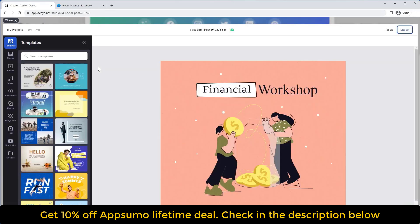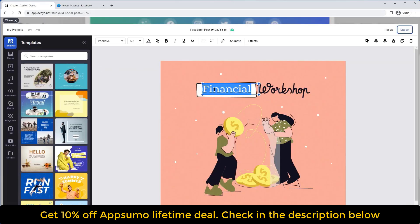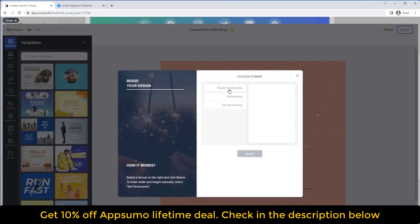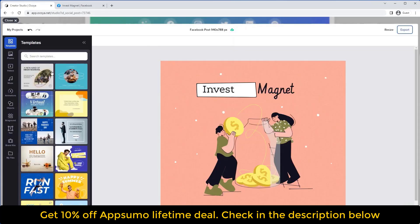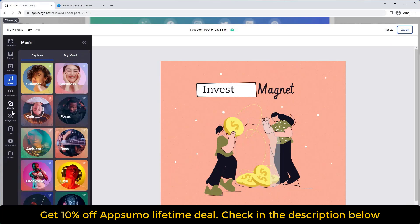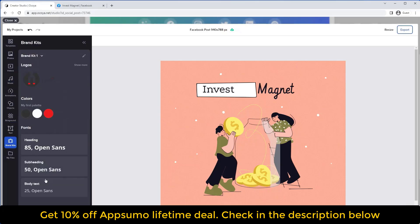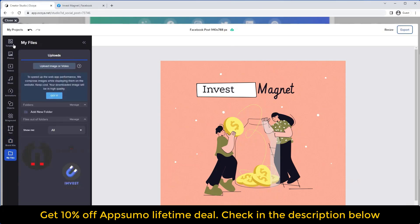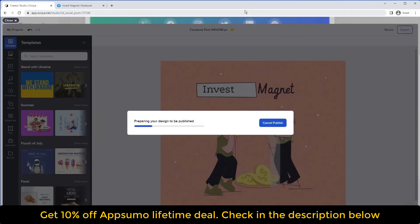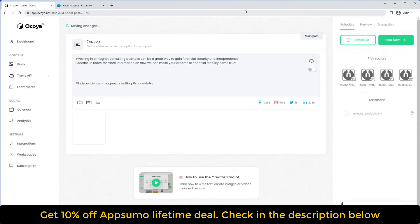This will open the editor where we can edit the text. You'll see different options up top — for example, Resize lets you resize to different post types, different ads, and different dimensions. There are also various options on the left-hand side to explore in your own time, as well as brand kits with logos, fonts, and colors, and My Files where you can upload things. When ready, hit Export in the top right and you'll see the image appear below, which you can edit or delete.